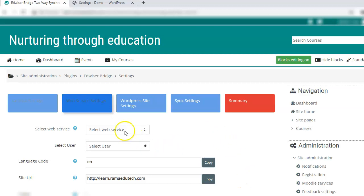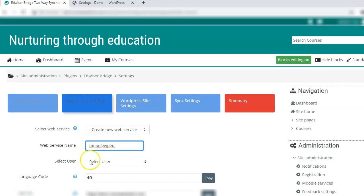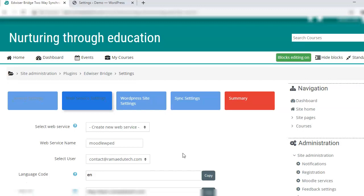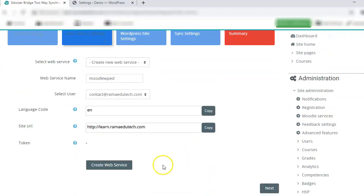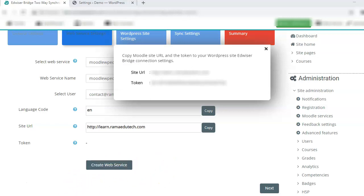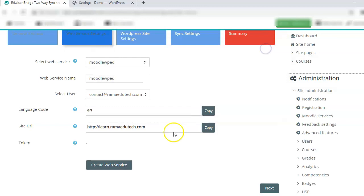Now we do not have an existing web service for this, so we will create a new web service. Give it a name, select the user that should be the administrator of the Moodle site, the email ID of the admin, and click on create web service. Here you see you get the site URL and the token. Copy the site URL, click to copy and save it. Copy the token as well, click to copy and then save it. I have saved it on a notepad.